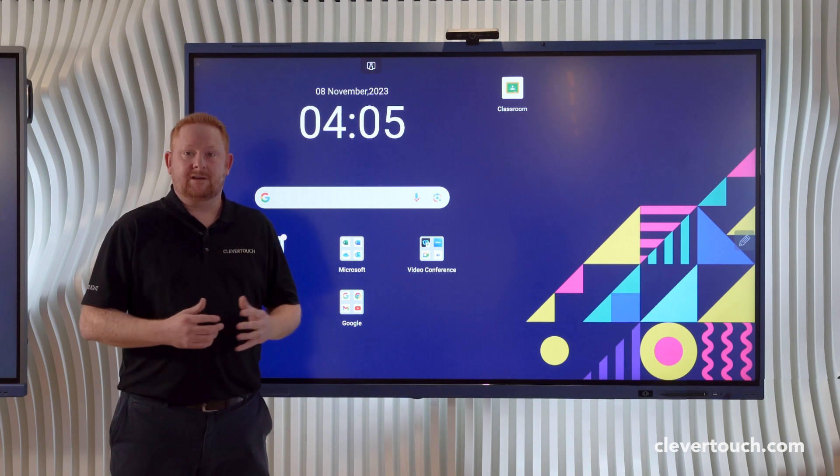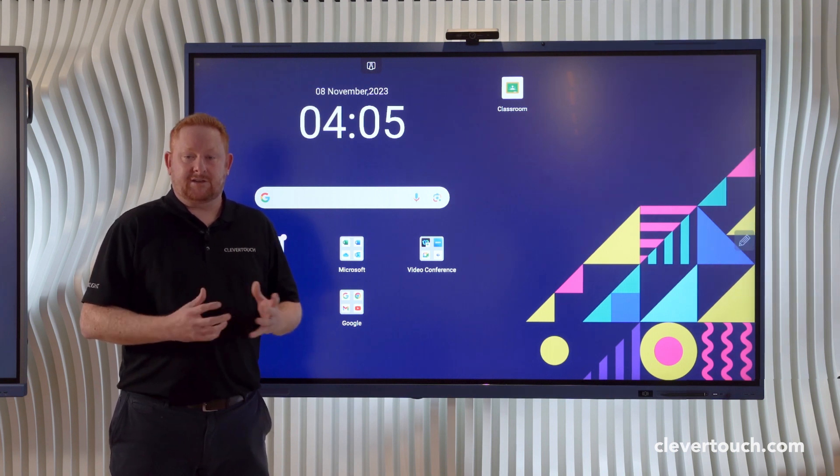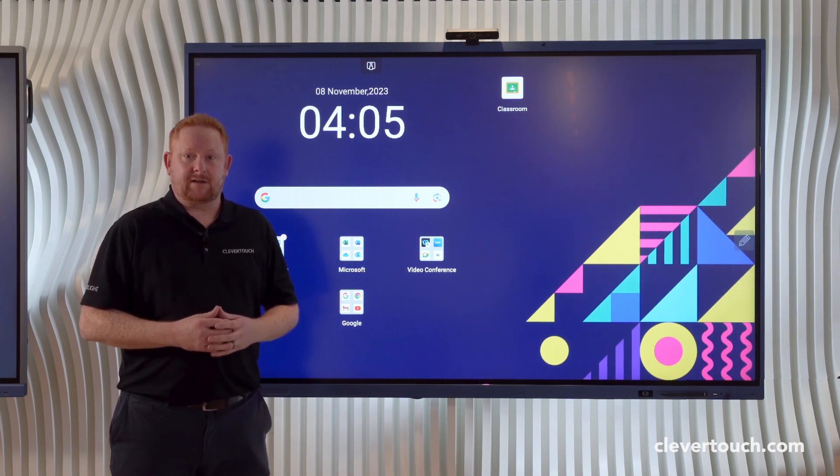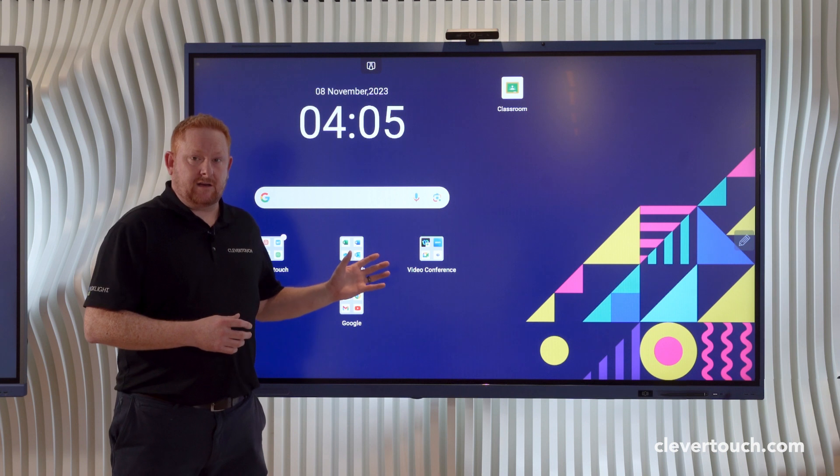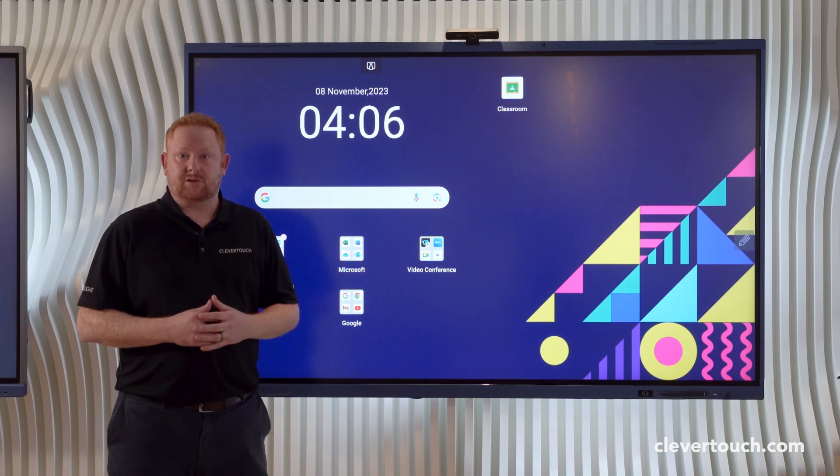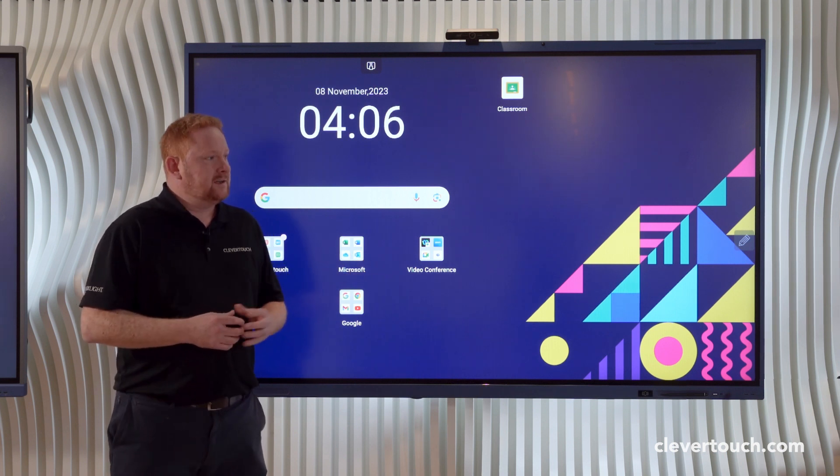Good afternoon, my name is Ryan, one of the teachers working in the education team here at Clevertouch. Today we're going to look at the Impact Lux, the world's first Google EDLA certified screen.